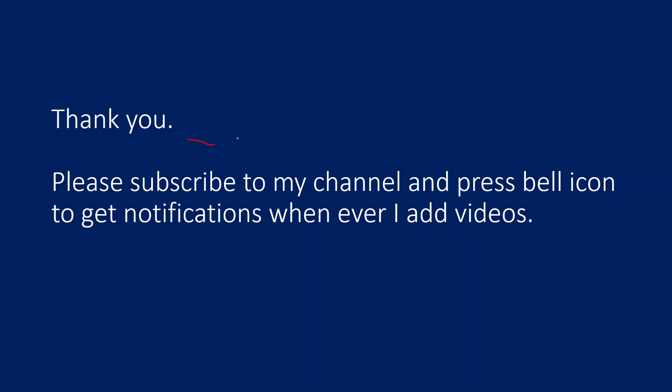Thank you for watching. Please subscribe to my channel and press the bell icon to get notifications whenever I add videos. Thank you so much.